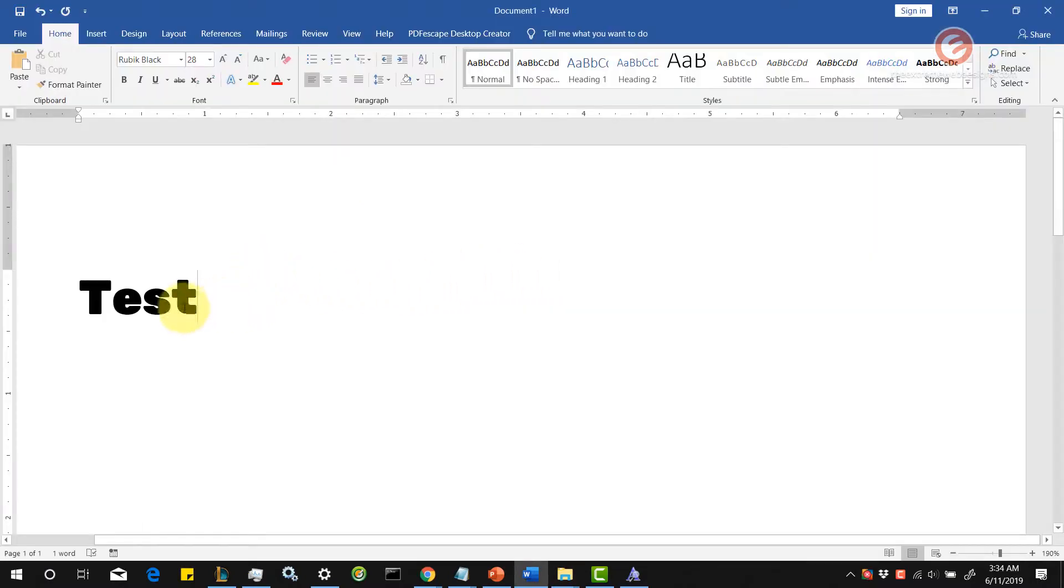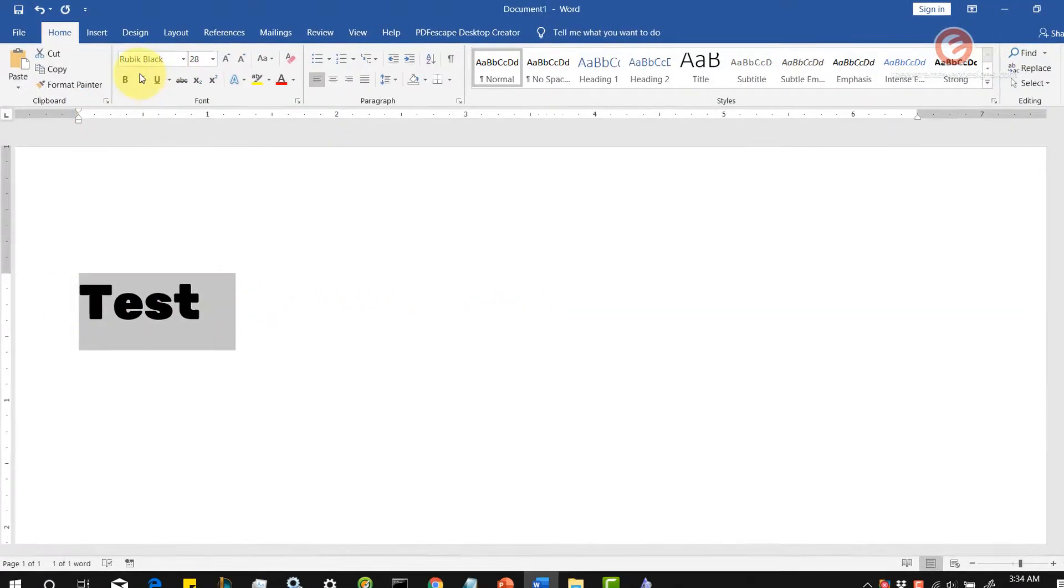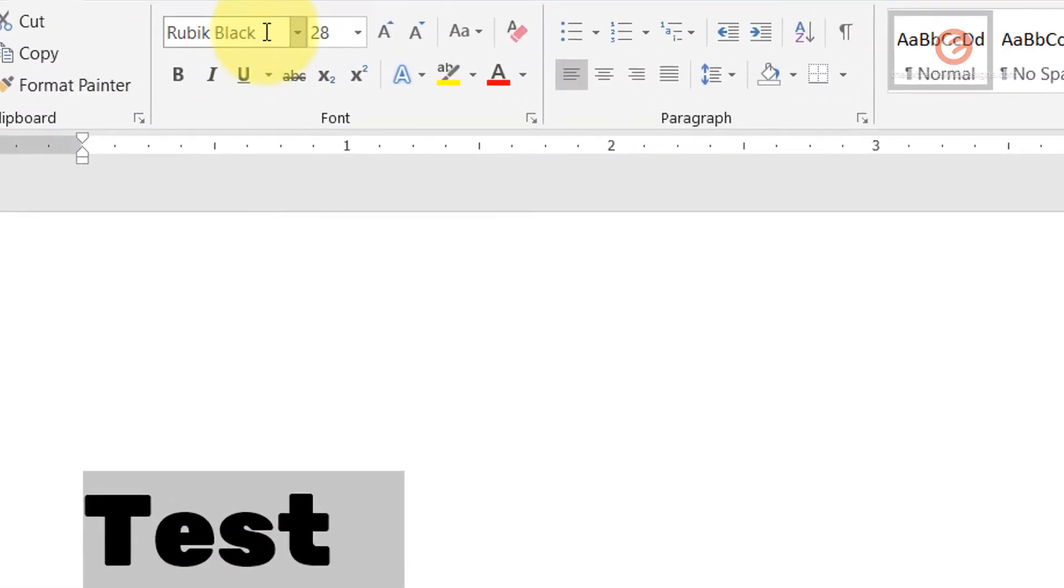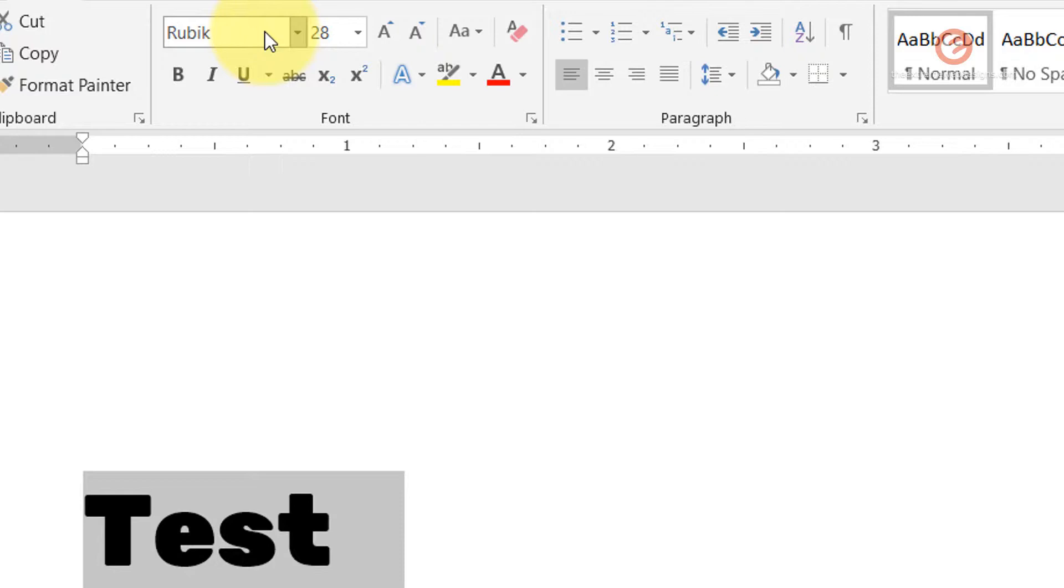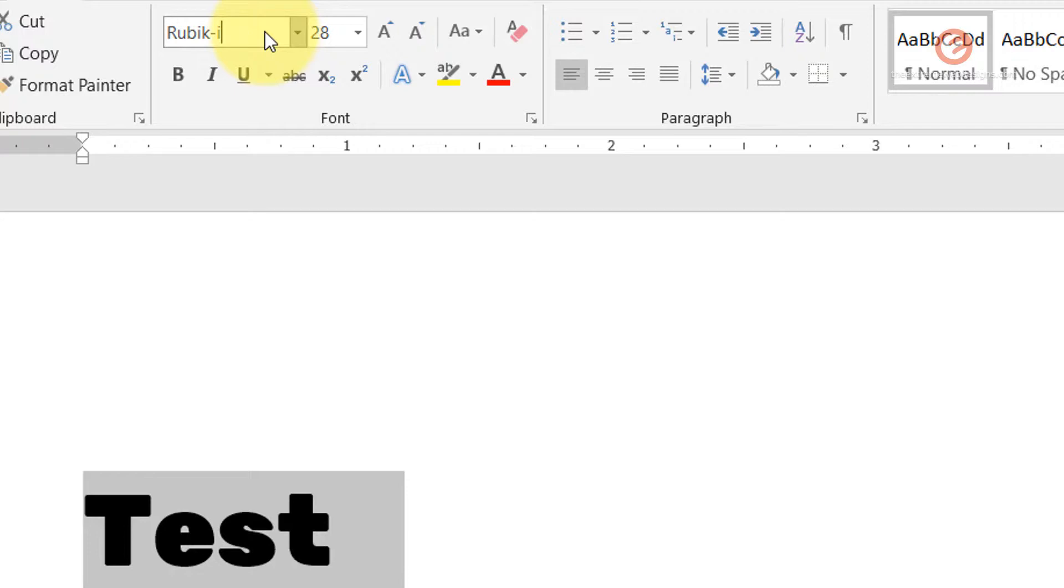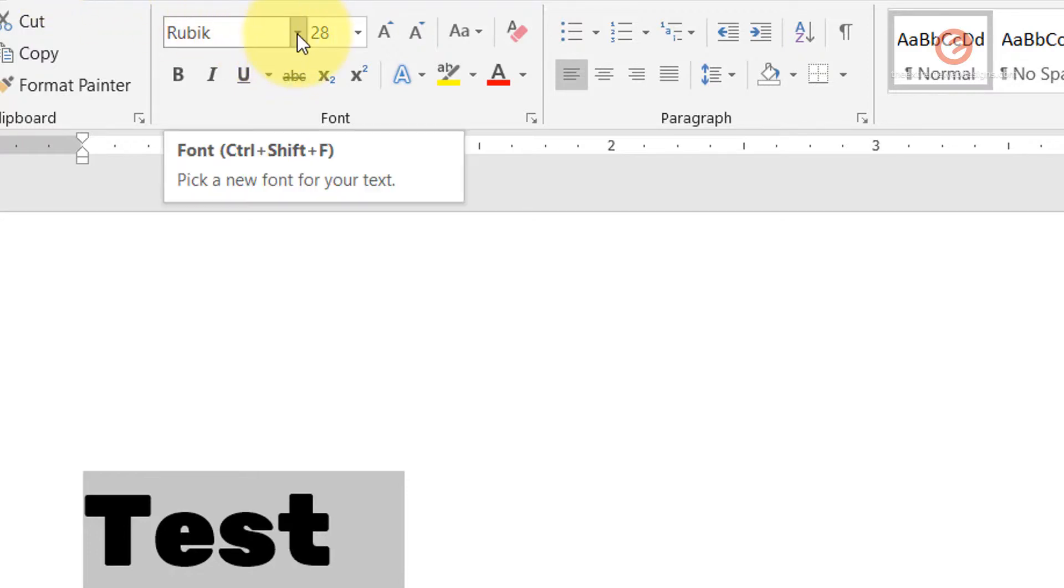I'm going to change this to Rubik Italic. Let's type in 'rubik italic'. As you can see, although I have typed the words, it is not showing up. So I'm going to say 'rubik hyphen italic'. Still, it's not populating for me. So what I'm going to do is remove the words 'italic' and any special characters, and I'm going to click on this dropdown arrow.